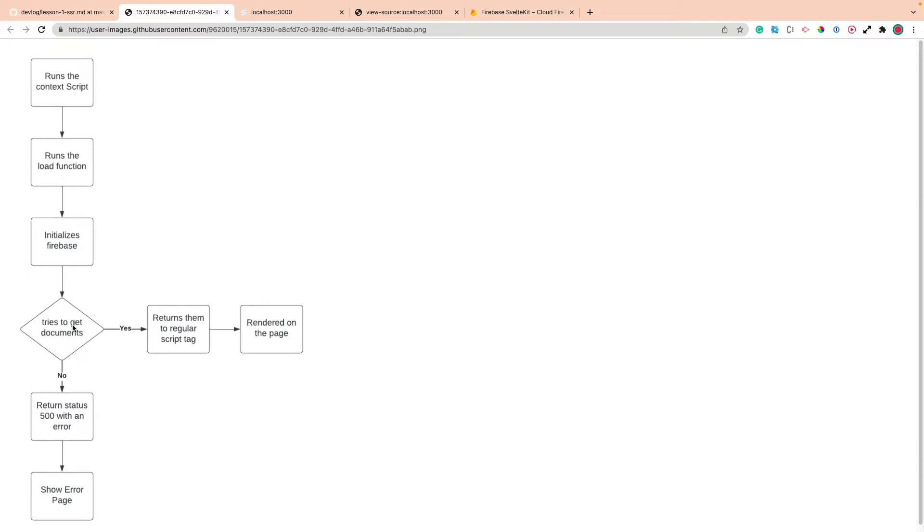Then we're going to initialize Firebase. We're going to try to get the documents. If we can get the documents, we're going to return the documents or the books to the regular script tag, and the page will run. Now if we can't do that, we're going to return a 500 error, and we're going to show the error page. So that's how it's going to work.